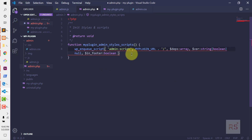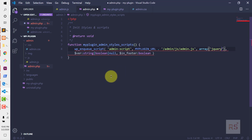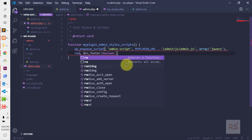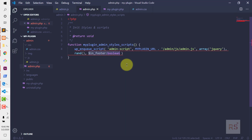So the source is MY_PLUGIN_URL concatenated with admin/js/admin.js. Next is an array — we are using this for defining the dependencies of this script. We are using jQuery as a dependency; we want to load this after jQuery. And then the version number — we are going to use the PHP rand() function so that every time it loads it provides a fresh version, which prevents the browser from caching the script.